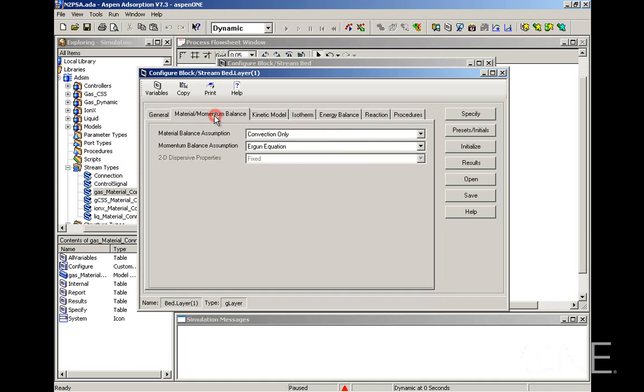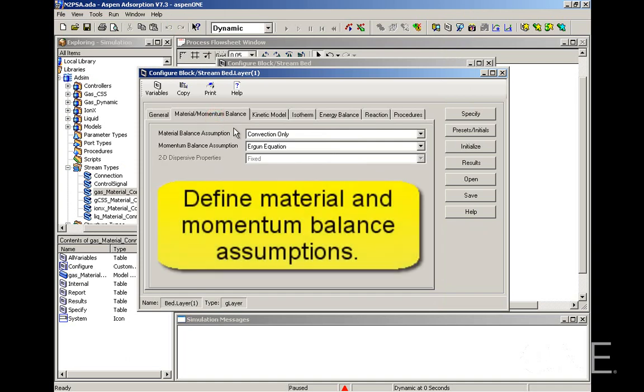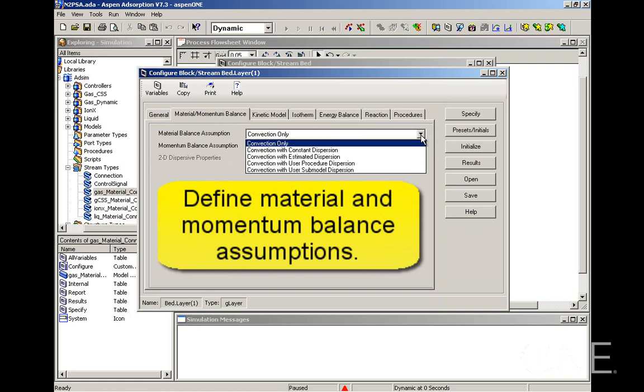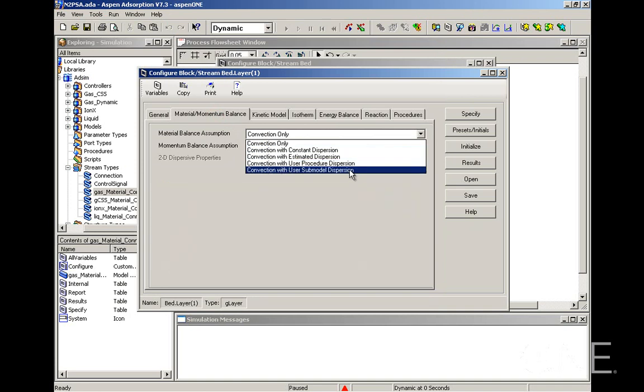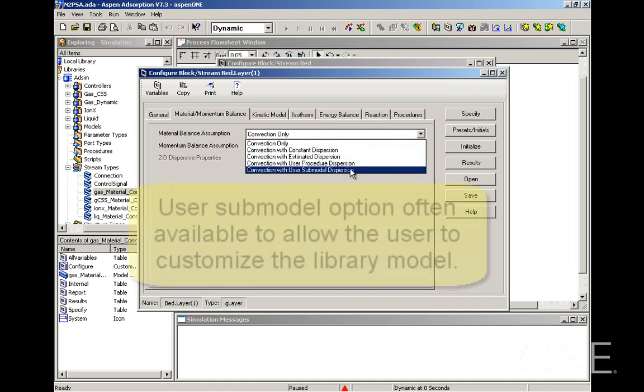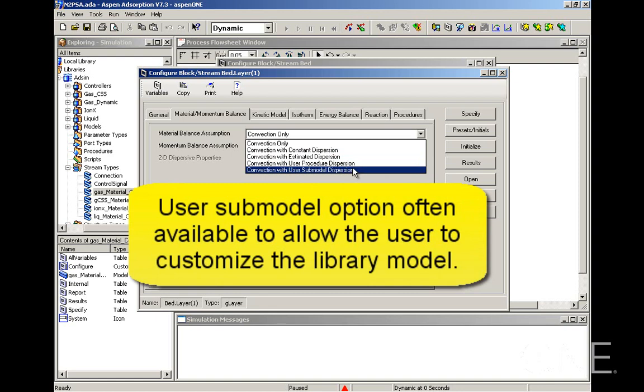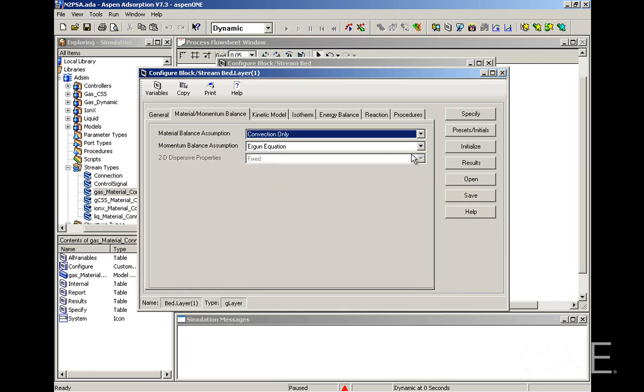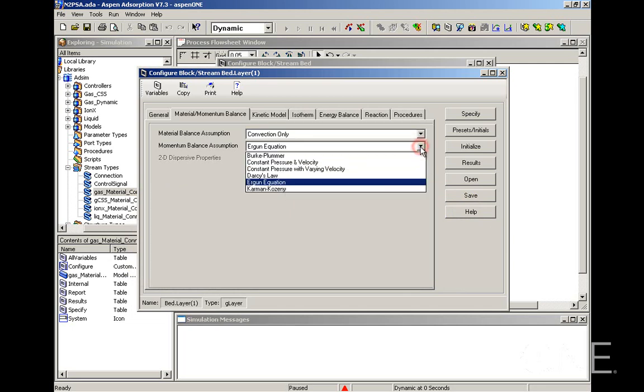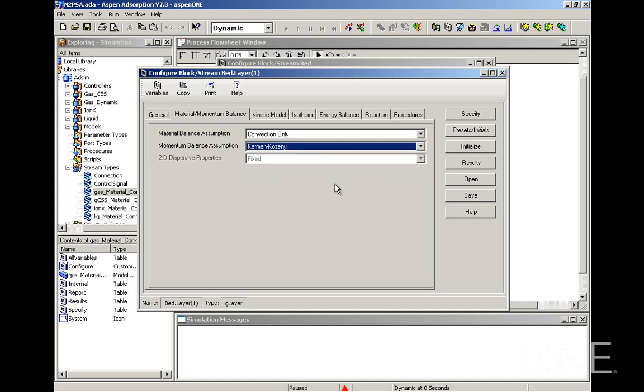The next tab is the material momentum balance tab. In the material balance assumption, we can have convection only, or we can assume some sort of dispersion. You will see this happening in many parts of the configuration of your Aspen adsorption simulation. There is often a user submodel option where you can customize further the library models if your system requires that. We're going to leave convection only. For the momentum balance assumption, we have several different assumptions. We're going to choose Carmen Kazeni.